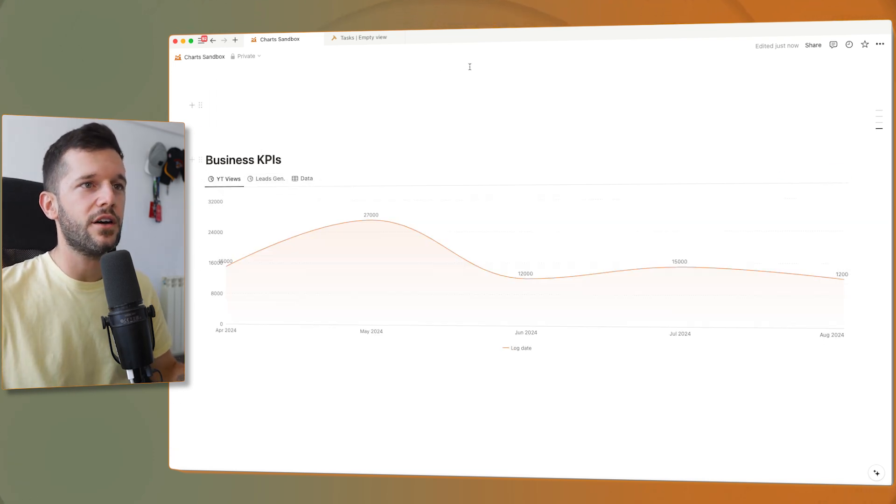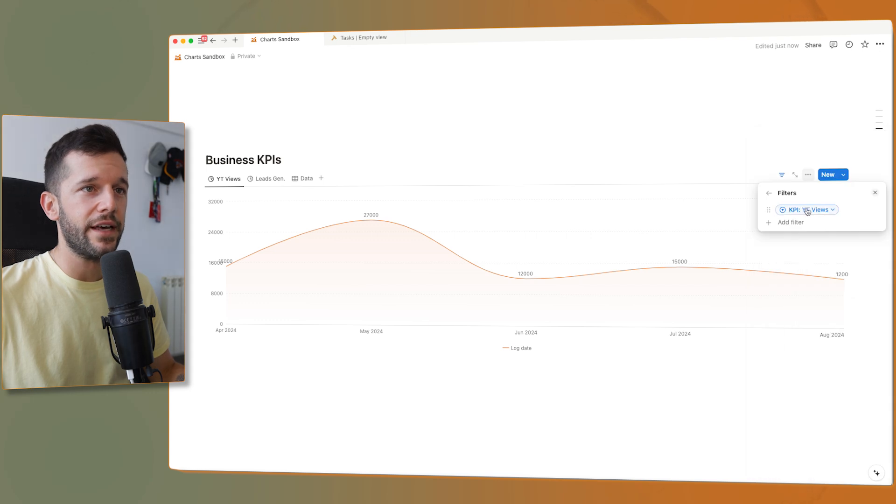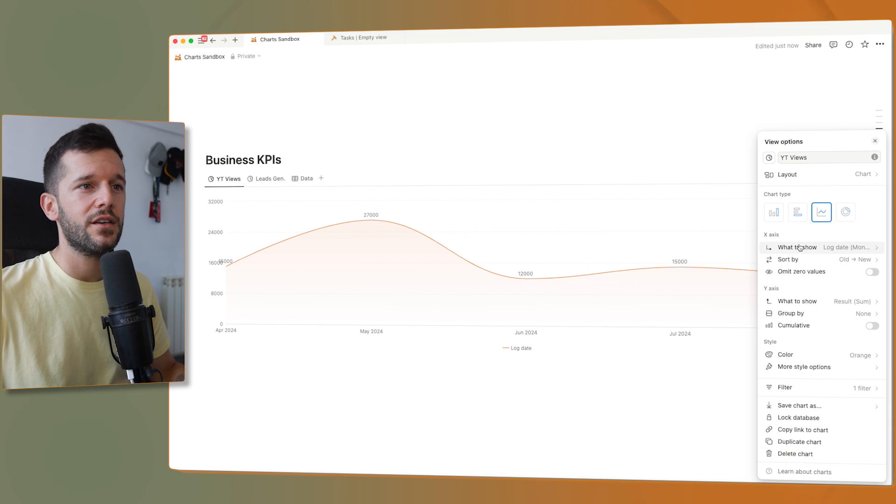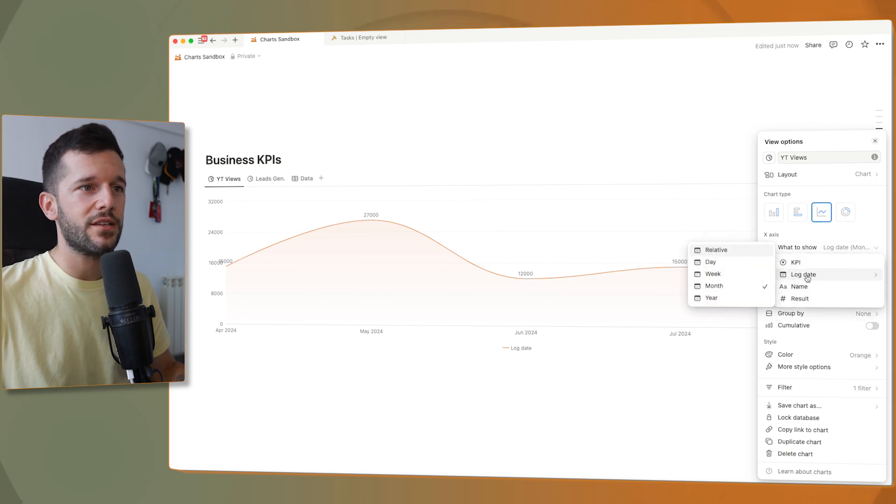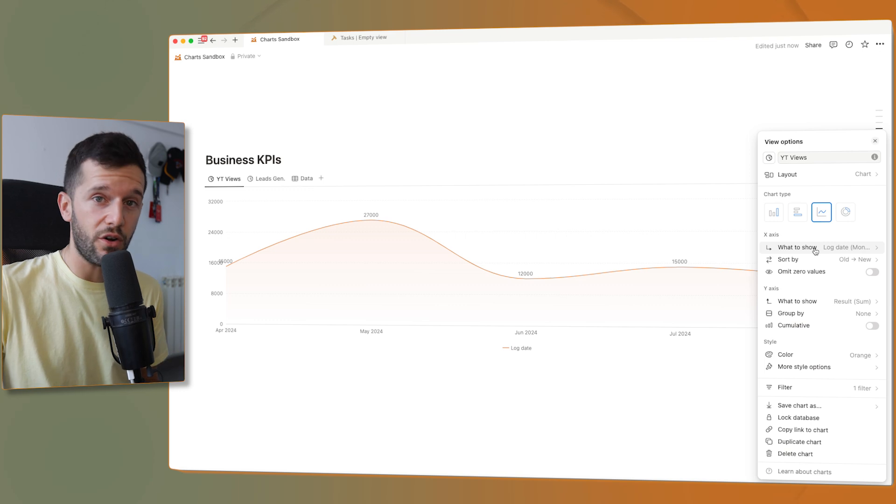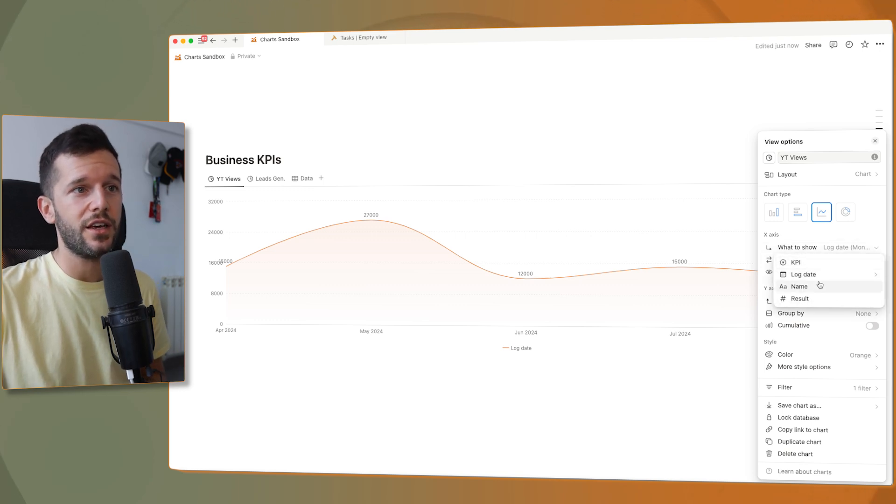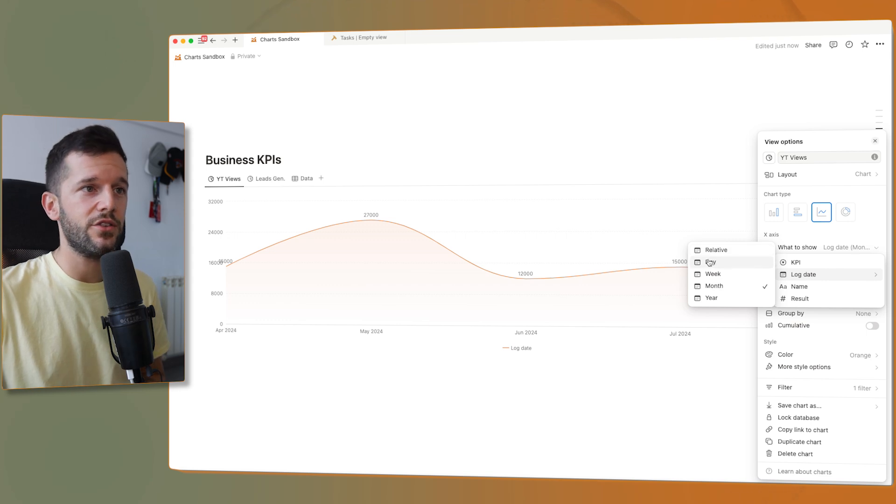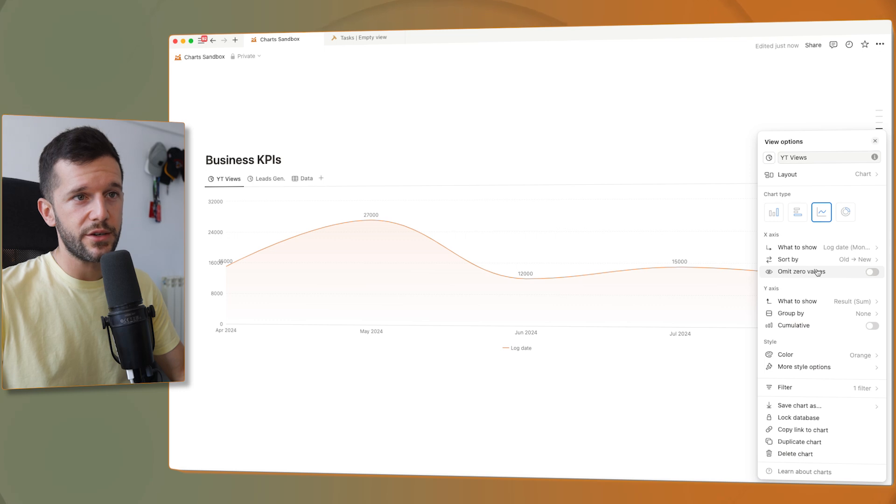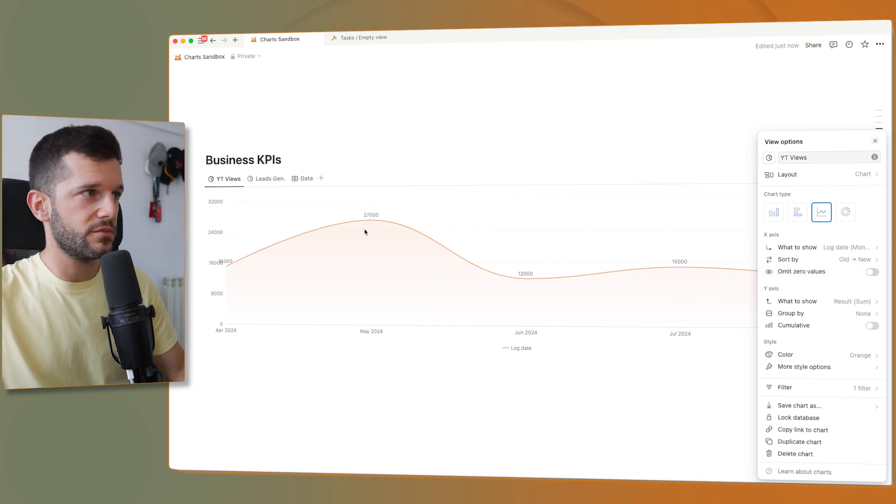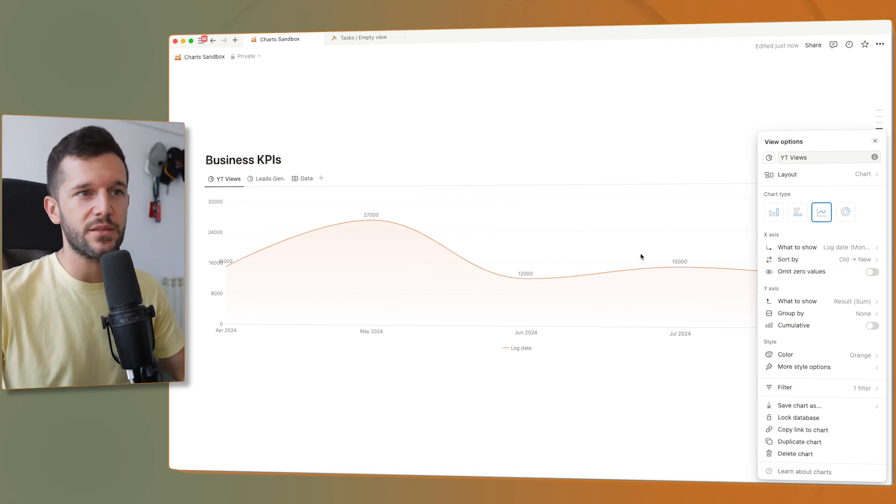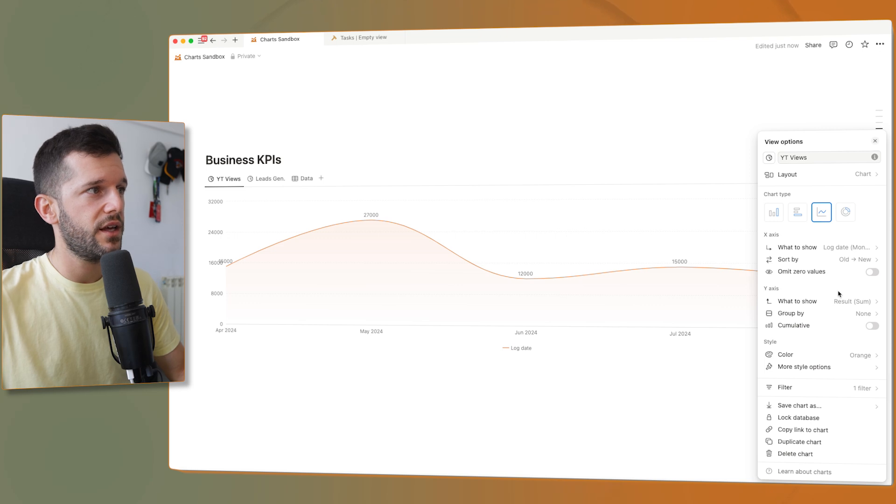So with this data in the backend, we can create this chart, which I'm filtering by the KPI itself. And then I am visualizing it in this line chart. And what to show here is log date by month, because I'm logging them by month. If you are logging it every week, then you're going to show it by week. And if you are logging them daily, then you're going to log them by day. I would also not want to omit zero values. I mean, for YouTube views, it doesn't make sense because there is not going to be a month that I'm going to be with zero views.